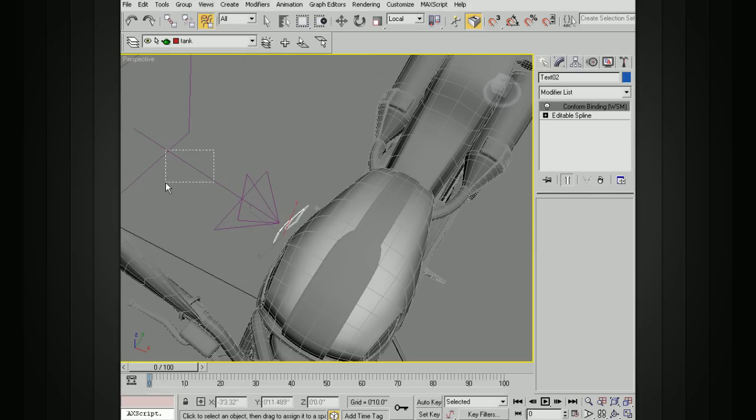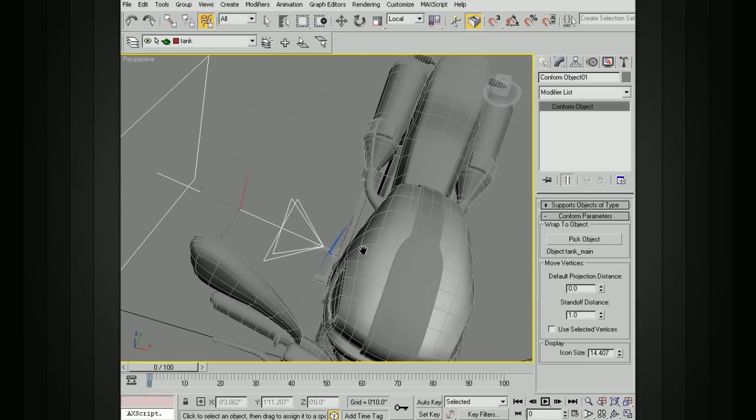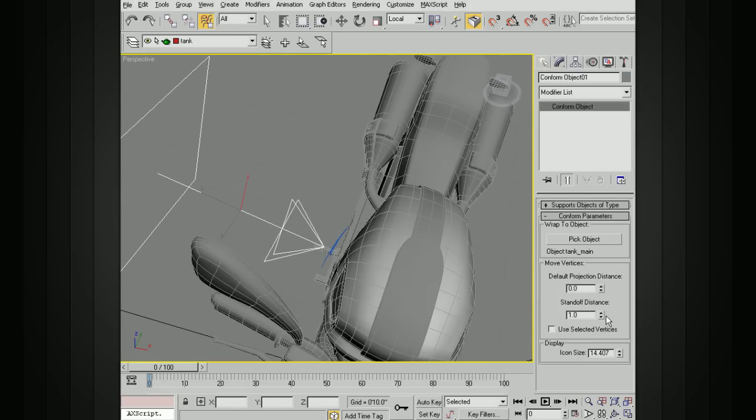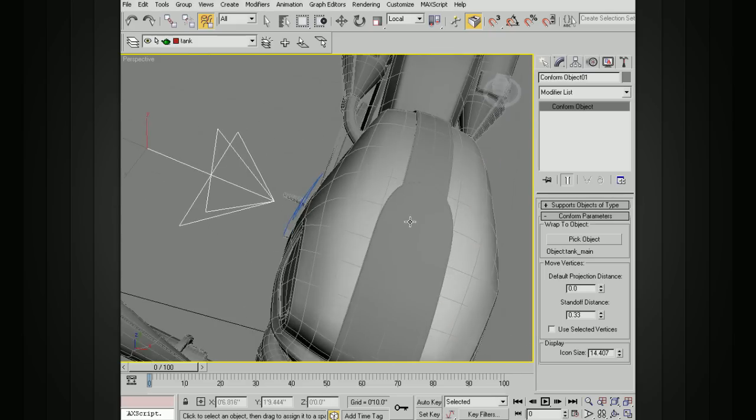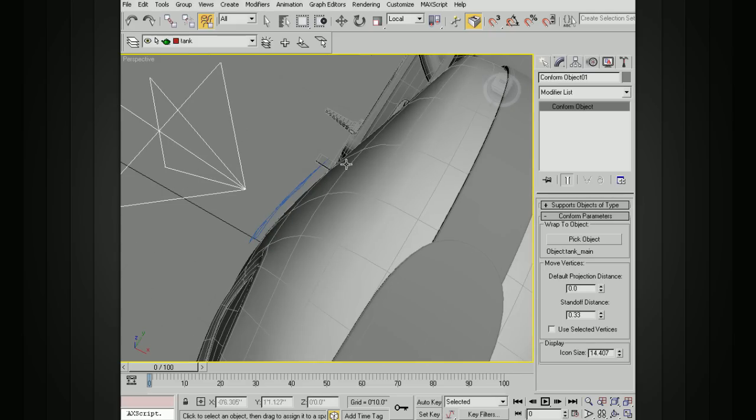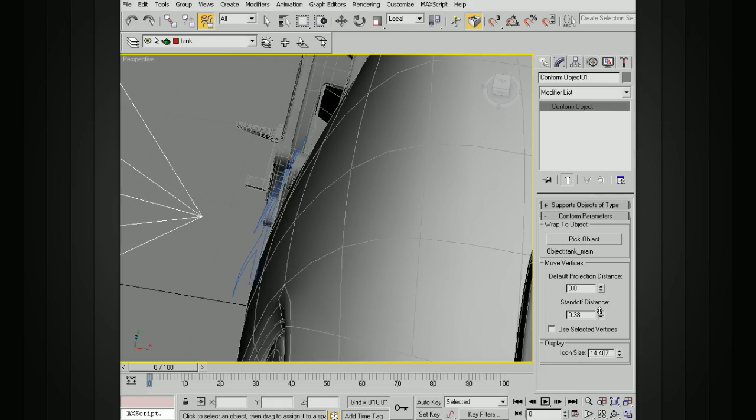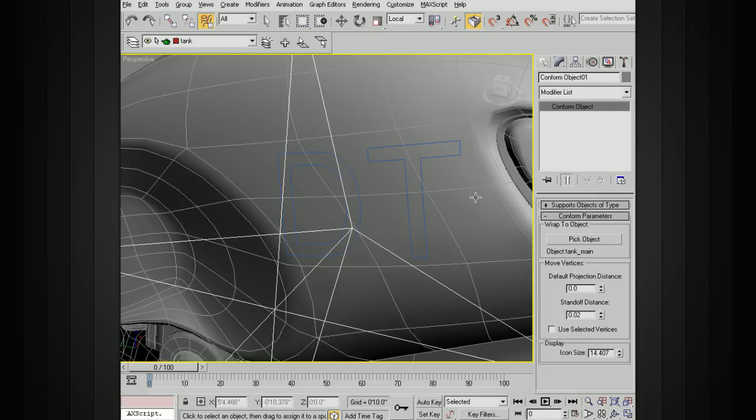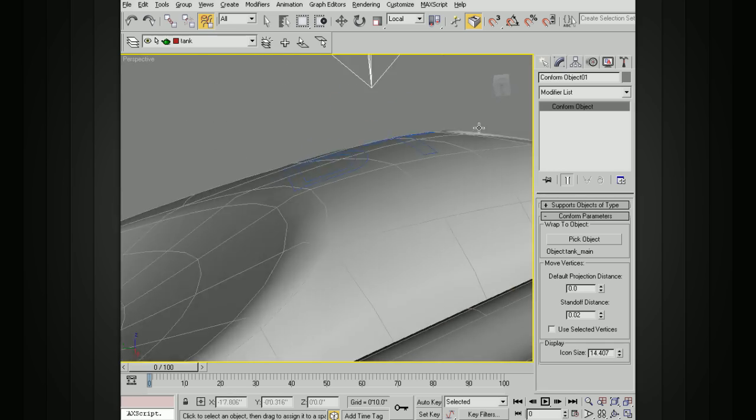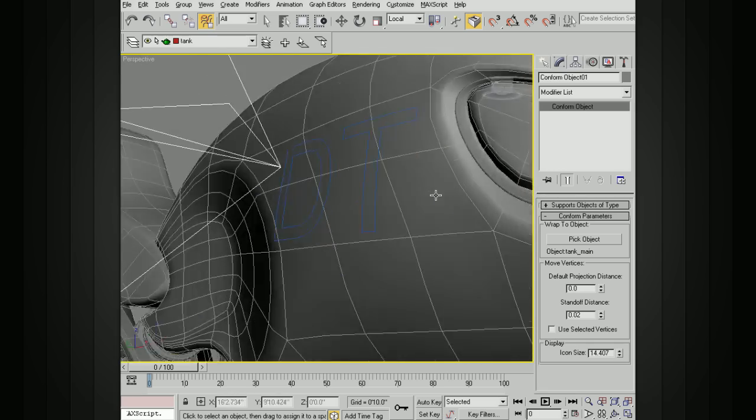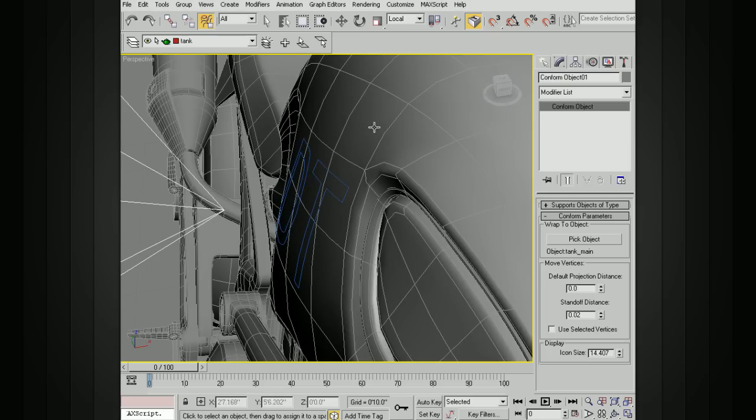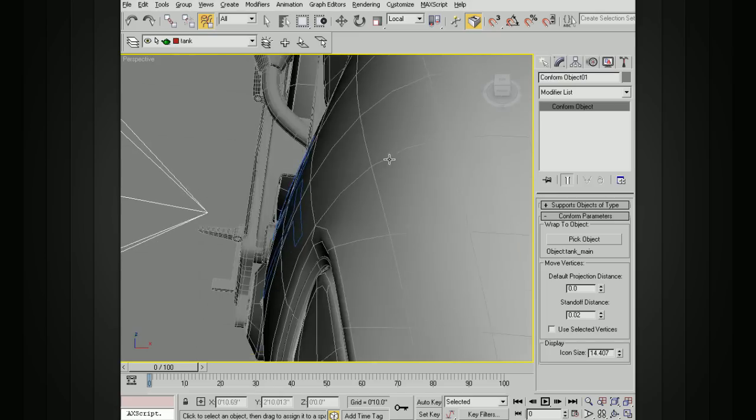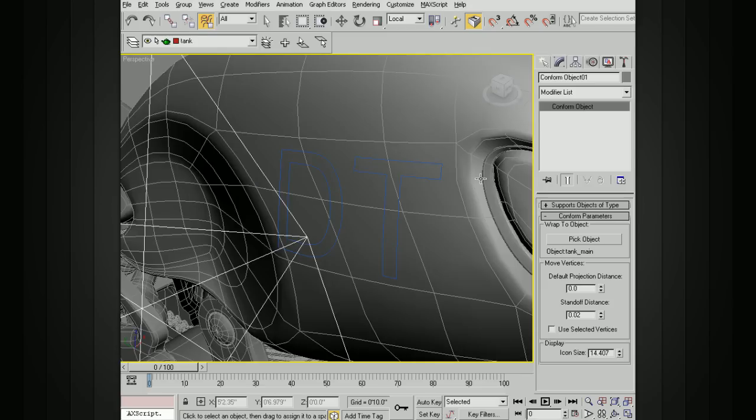So we can in the space warp itself, change this standoff distance. See? So I can move this in or out. So if you have an object that needs to be kind of the same shape, but it needs to stand off of the object a little bit, you can modify this distance. So I can take this all the way down to about zero, leave it a little bit higher. And so now you can see that that text actually is conforming to the surface of this piece of geometry here.